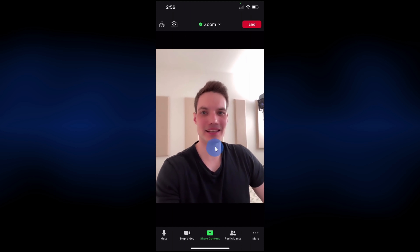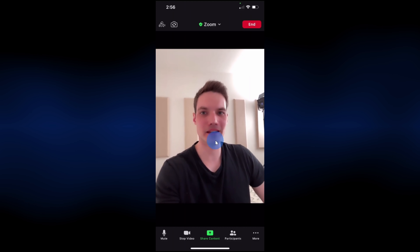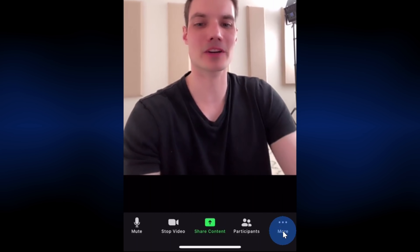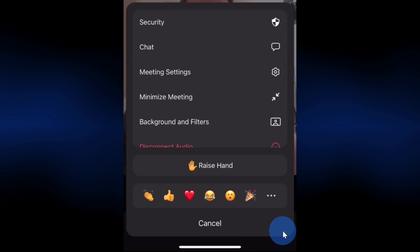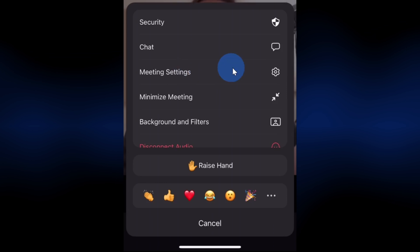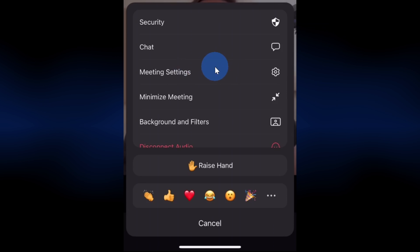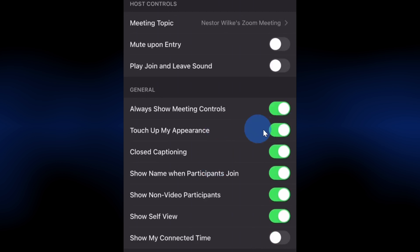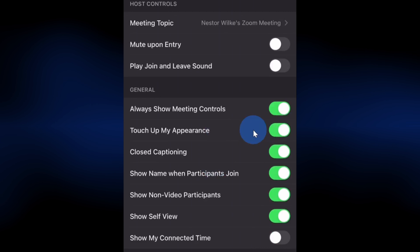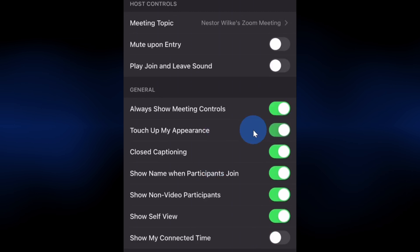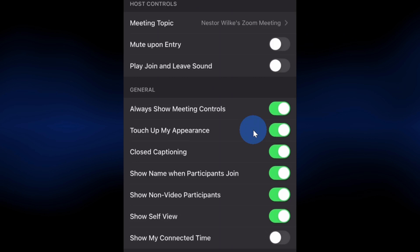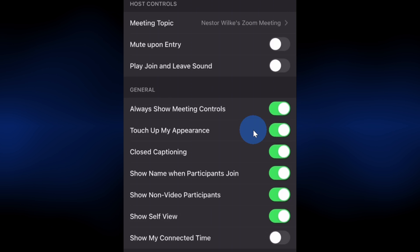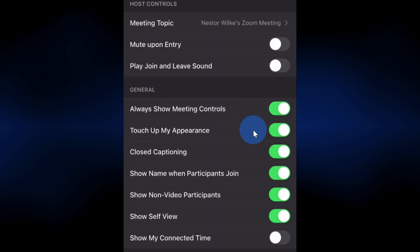You can also access this from within a meeting. When you're in a meeting, in the bottom right-hand corner, click on more. Within more, right in the middle, you have meeting settings. When you click on that, right here you can touch up your appearance and toggle that on or off. On this view though, you don't have access to the slider, so you have to do that on the main settings screen.